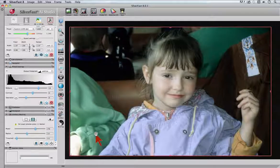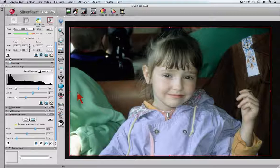The Selective Color Correction, or SCC in Silverfast 8, is one of the most powerful color correction features available. You can perform the most difficult selective color corrections of single colors without affecting other colors.